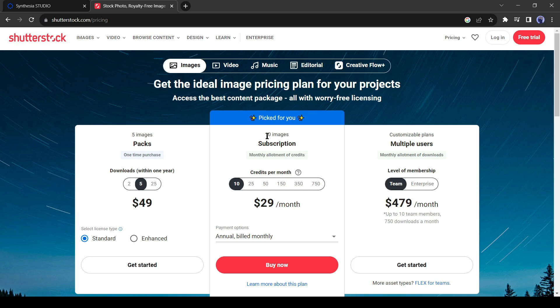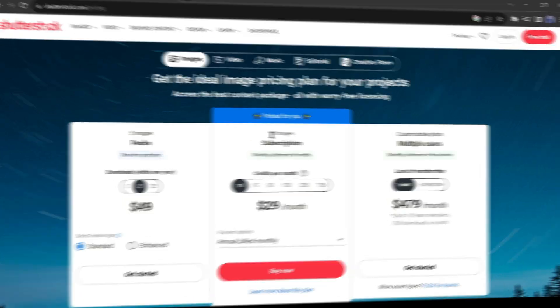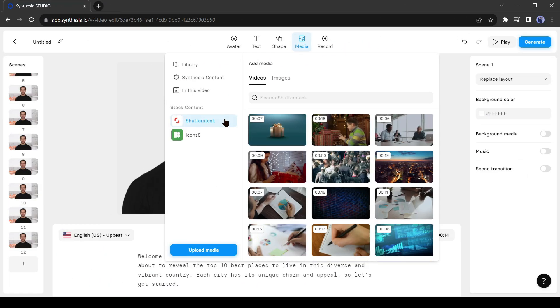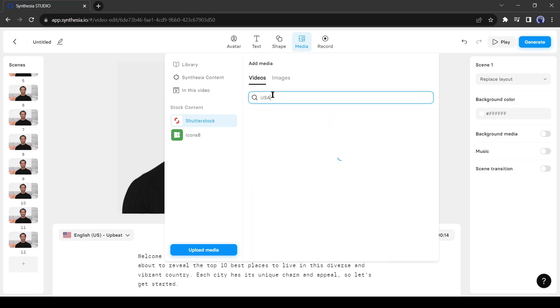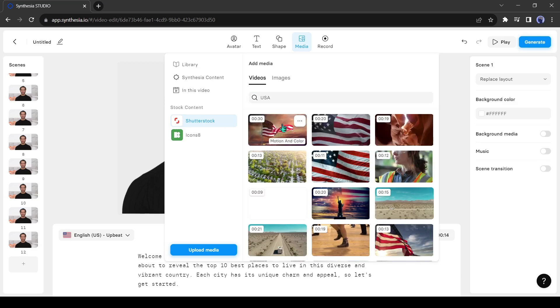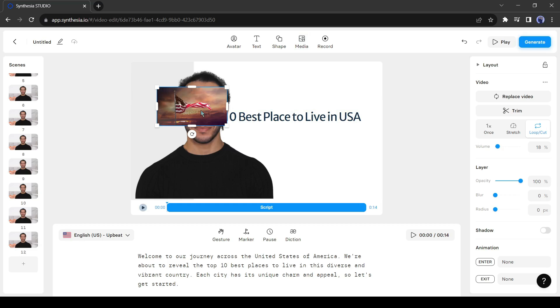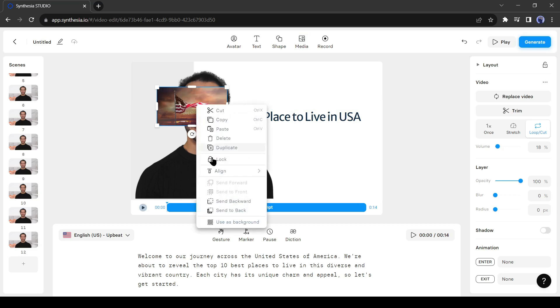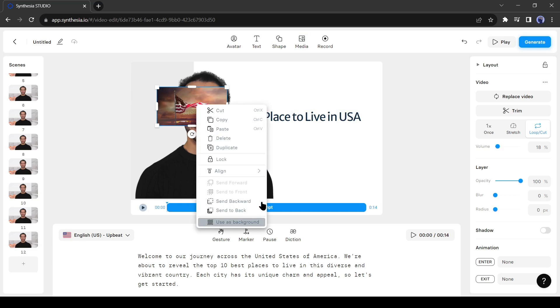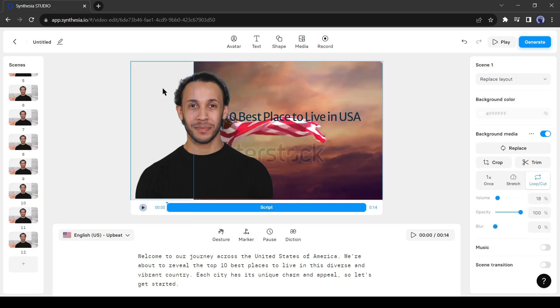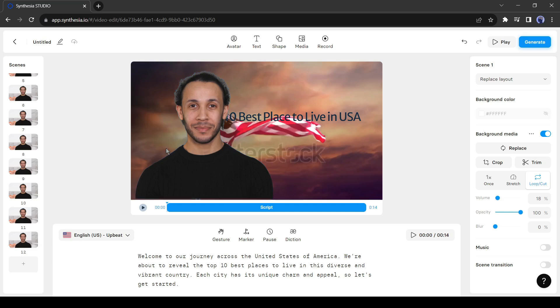Alright, let's move to the editing page. As I am making a video about the USA, I will search for the USA in the search box. Now select the best footage according to your content. After selecting the footage click on the right button of your mouse and select use as background. There is a box on the left side of our video, let's delete it. Now it's looking perfect.